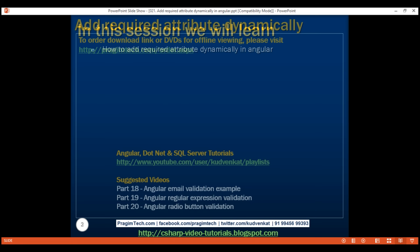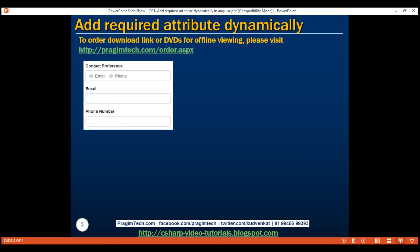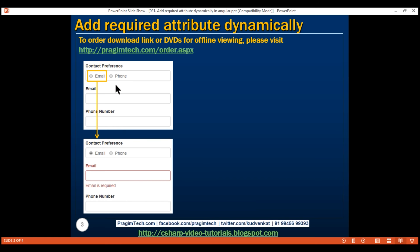Here is what we want to do. On our form, we have this contact preference field. If I select email as the contact preference, then we want to make the email field required and the phone number field optional. That means we want to dynamically add the required attribute on the email input field and at the same time remove it from the phone number input field.